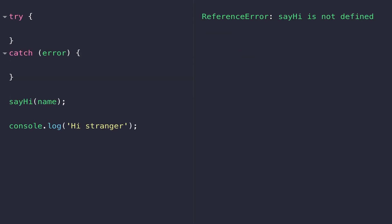Try and catch are two JavaScript keywords, and as you can see they're followed by curly braces. Inside the try block, we put code that we're not sure will work or that might generate an error.